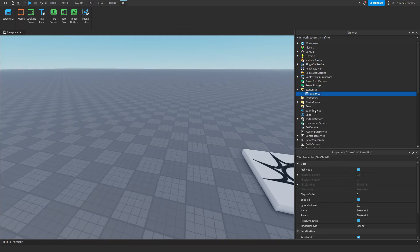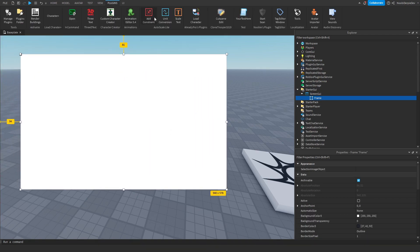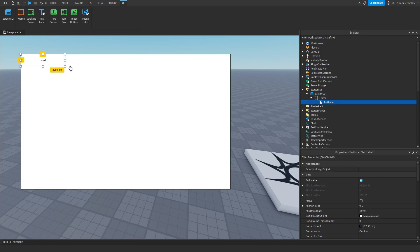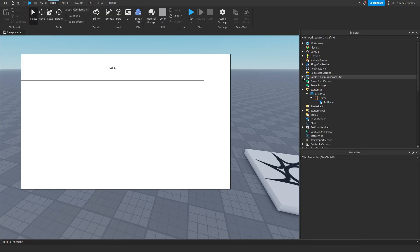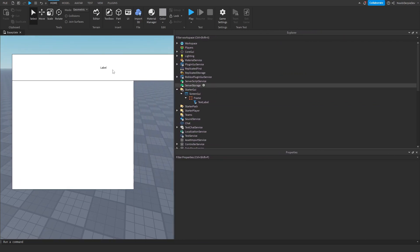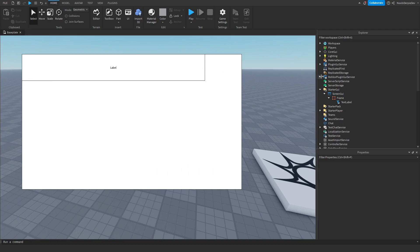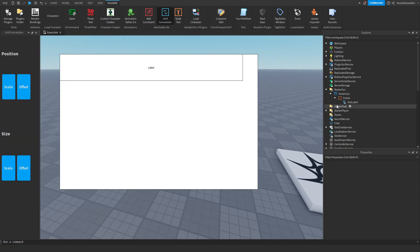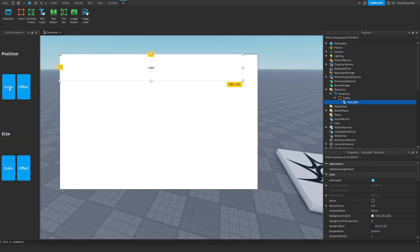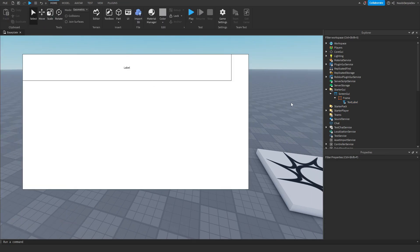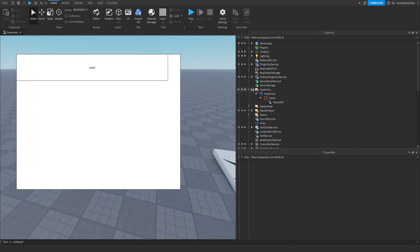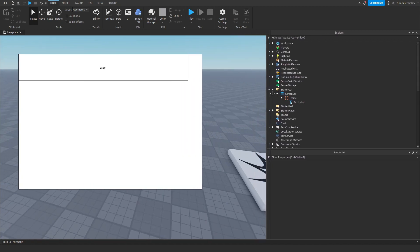I want to show you one more thing. ScreenGUI, Frame — let's do it again, scale scale, just like that. So now this frame is scaled. But now if I add a Text Label and make it a bit bigger, what happens is the text label won't scale with it — and that's not what we want. So reset the frame, go to Unit Conversion, click on the Text Label, and click Scale, Scale — just like with the Frame, do the same on the Text Label. And now as you can see the text label scales with the frame and stays inside it, because we told it to do so.